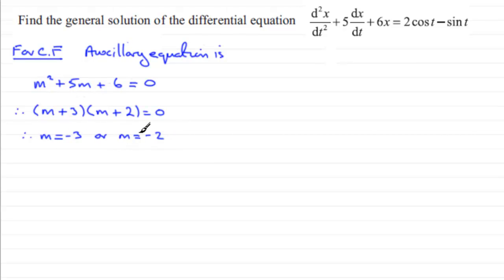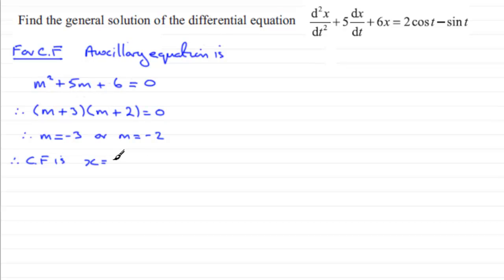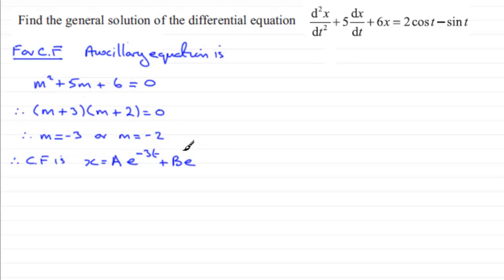We've got two real roots, so the complementary function is x = Ae^(-3t) + Be^(-2t), where A and B are constants. That's our complementary function. Next we need to find the particular integral.